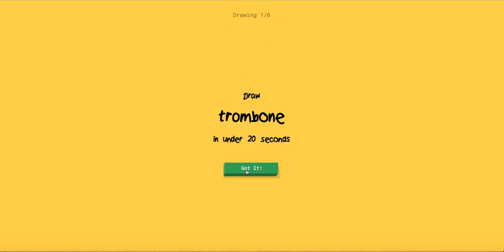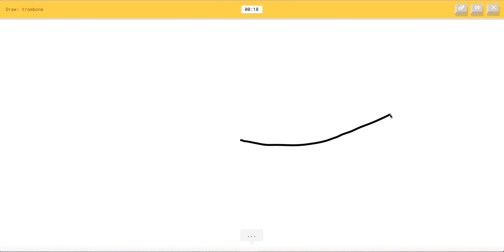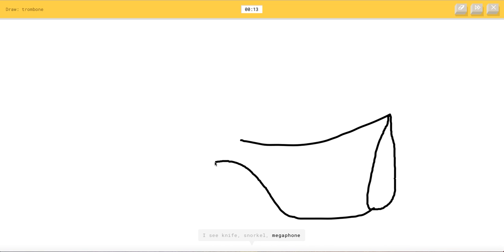So I'm going to do trombone. Okay, I don't really know what those look like, but they're going to - I see a line, or garden hose, or trumpet, or rifle. Oh, you said trombone!